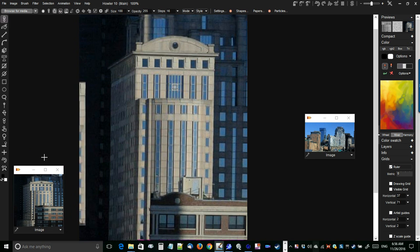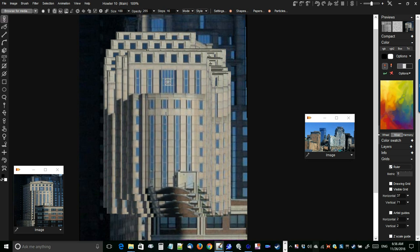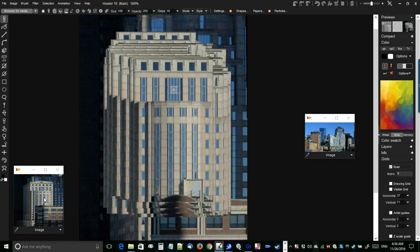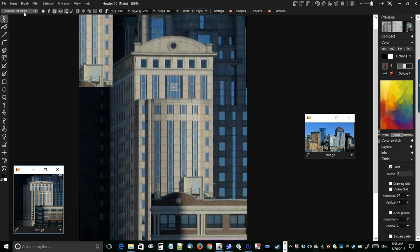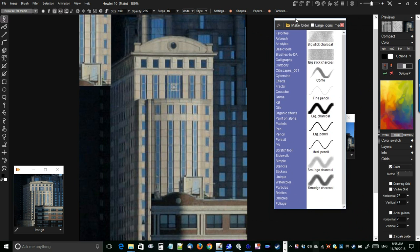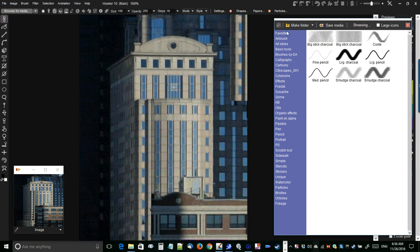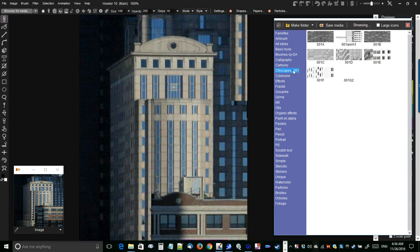I'm going to restore the image. Before we discard this one, let's store it in our new collection. Go to Browse for Media and pin it down. I have a Cityscapes category — you can name it whatever you like. I'm going to create a new collection by making a folder. There are options to browse folders to see what's already in there, which is an easy way to find where your media files are.